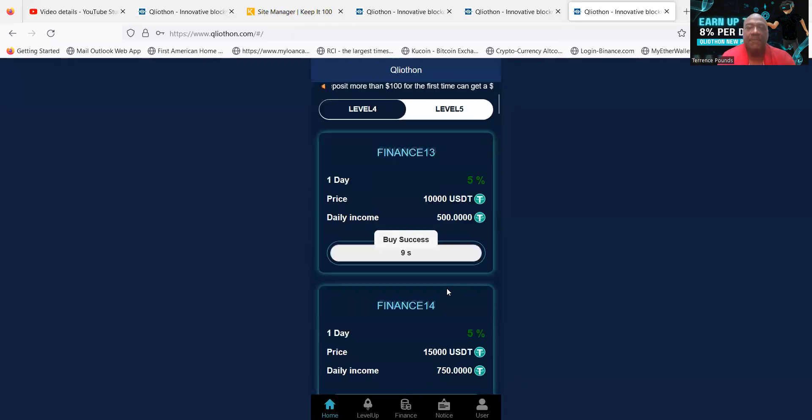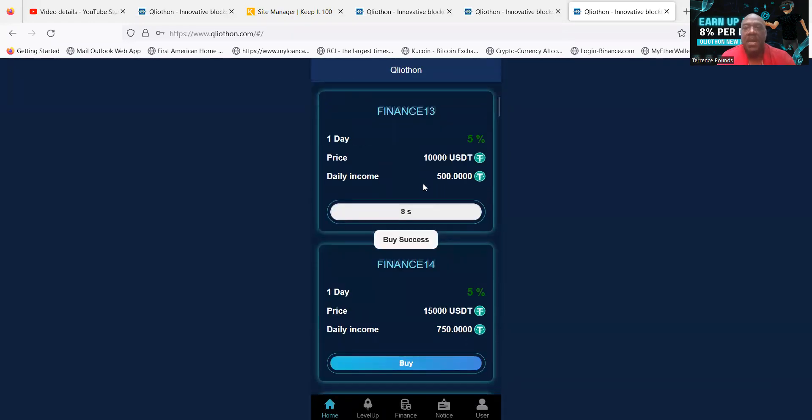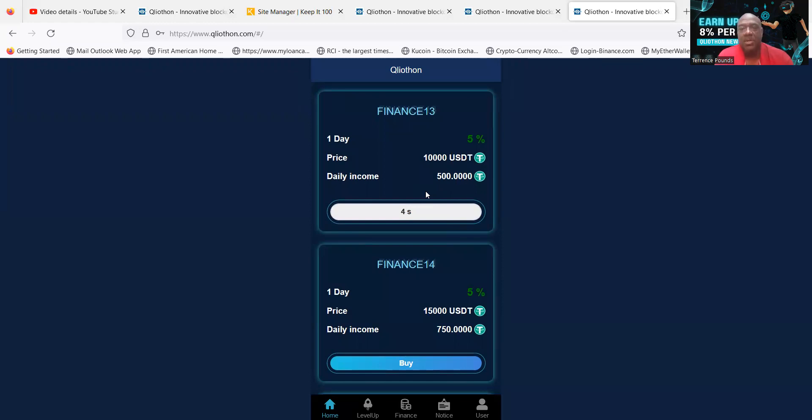So let me go ahead and buy this. This is what happens: you buy once a day, folks, you get paid in 10 seconds. You see this is going to tick down. The reason I'm doing this right here is so that I can go ahead and open up one of those 7-day plans for $1,000 just to see how it works.